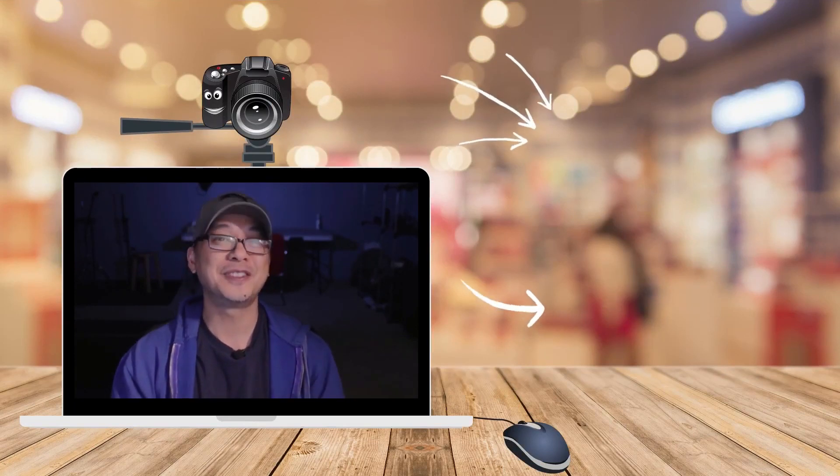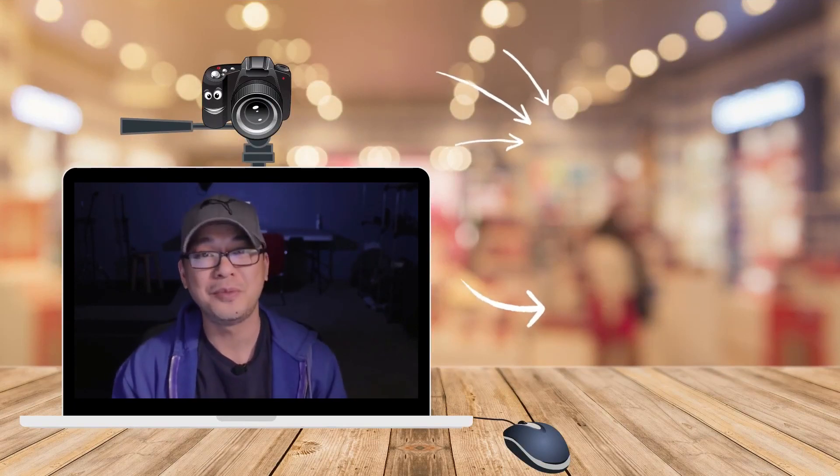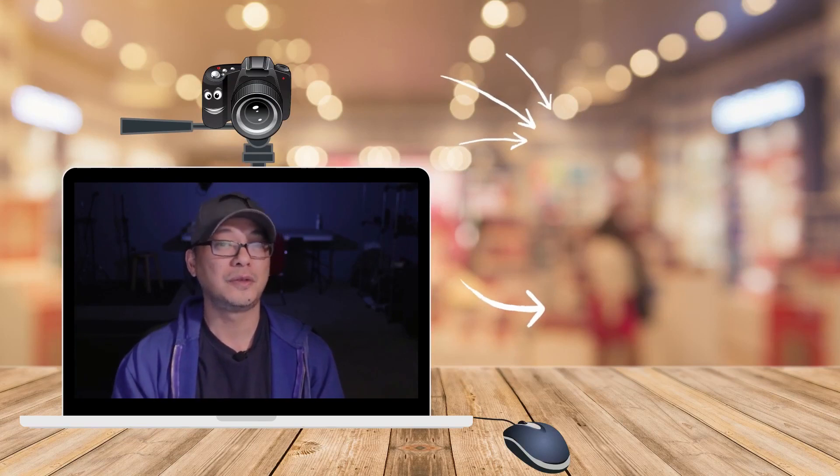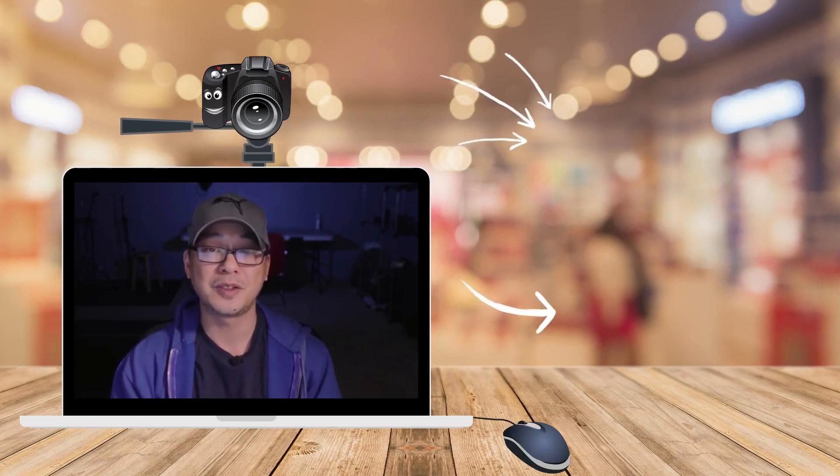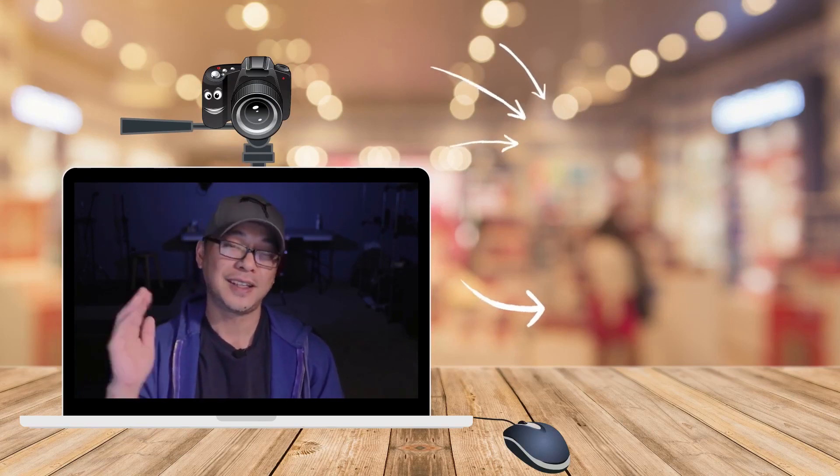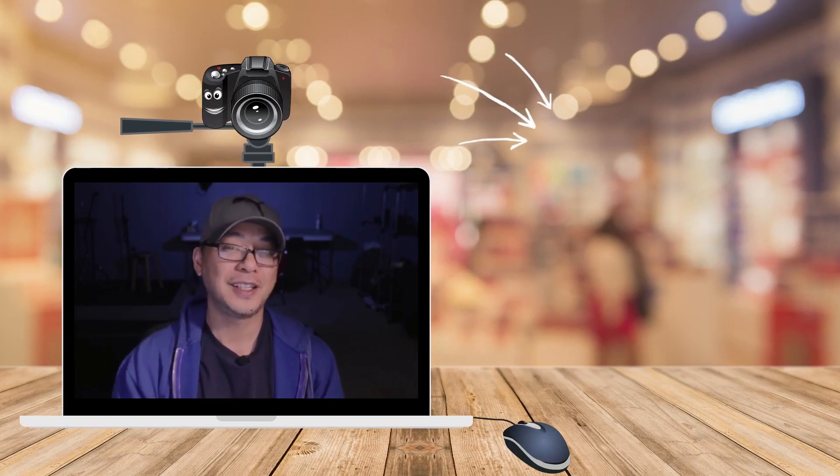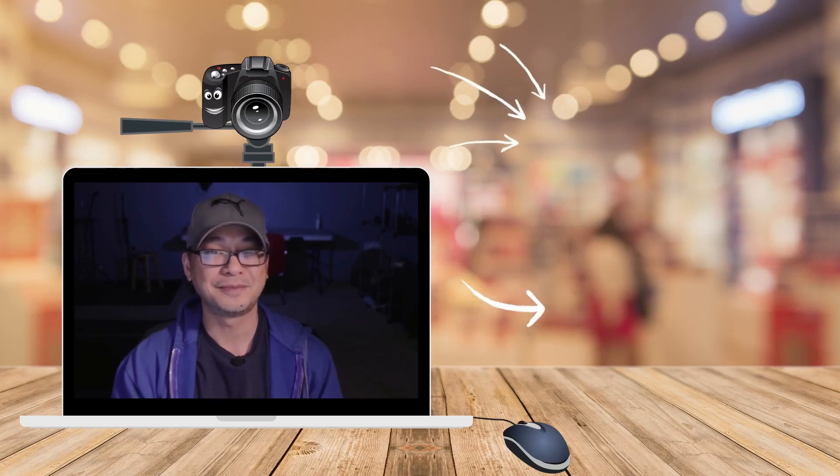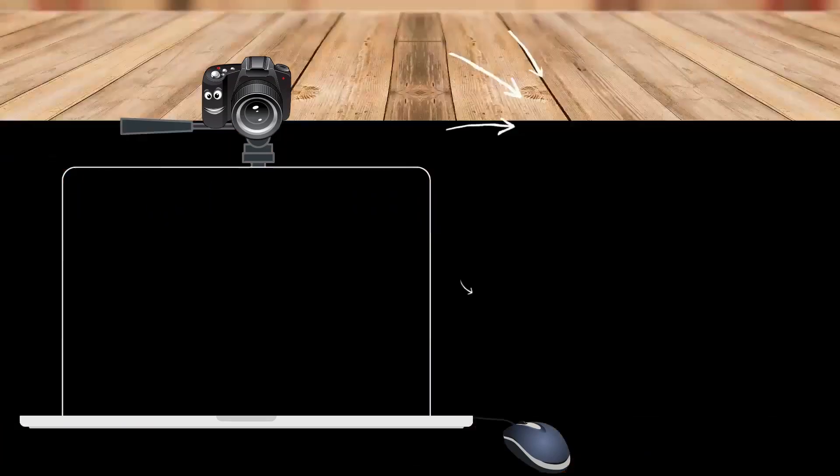So you definitely don't want to miss the next few videos that will be coming up soon. Get out there, hit record and create. And I'll see you next time. Bye.